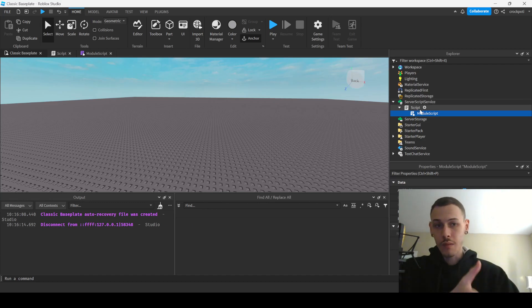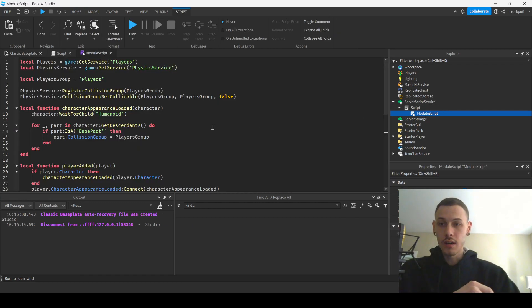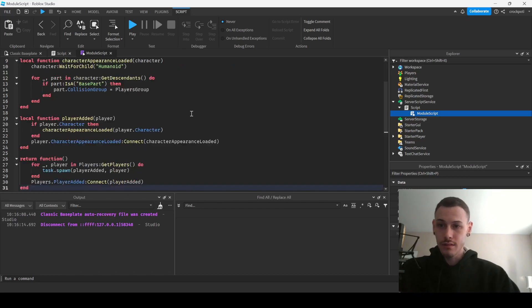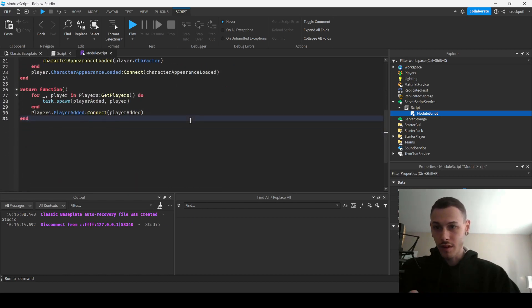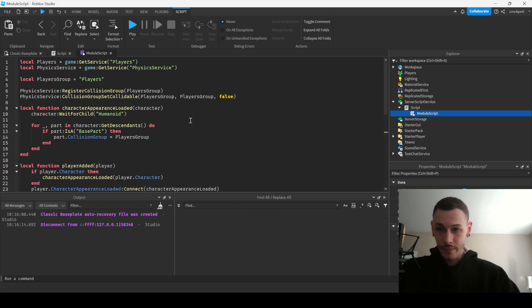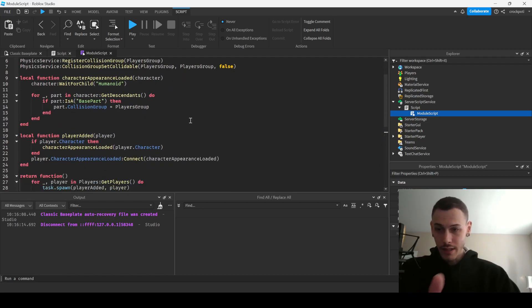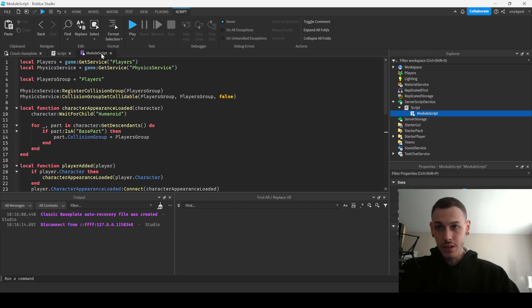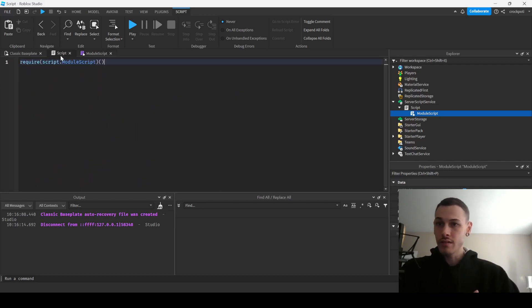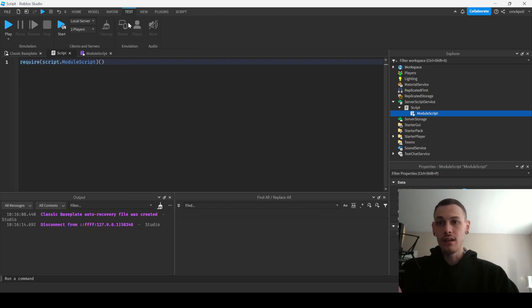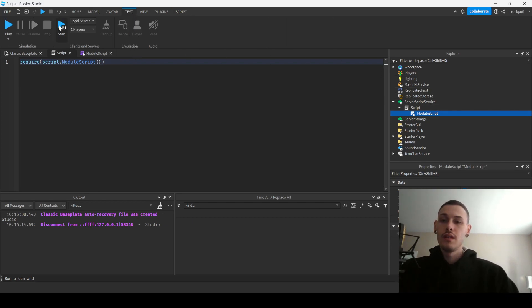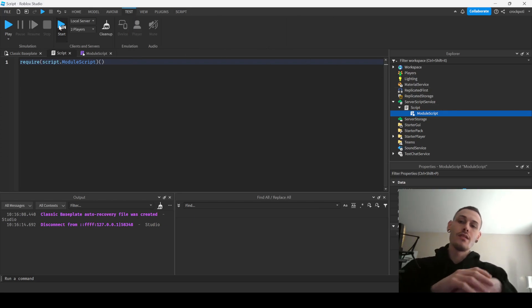I have this module script here, it's just this function that does everything we needed to do for turning off the collisions for other players. And then I'm just calling it in a script, so let's just run a test so we can see it working in action real quick.